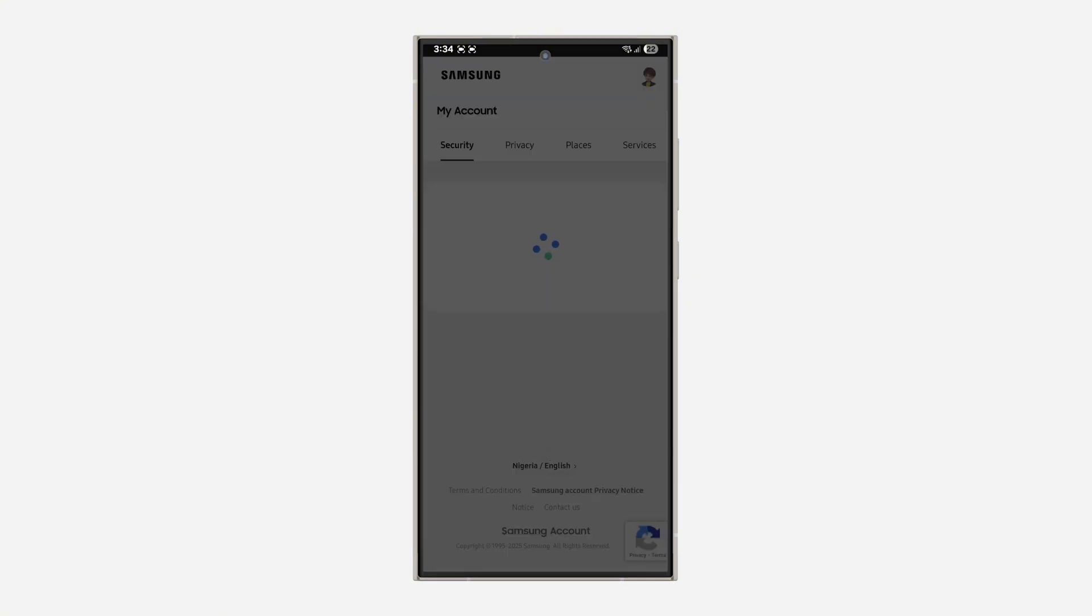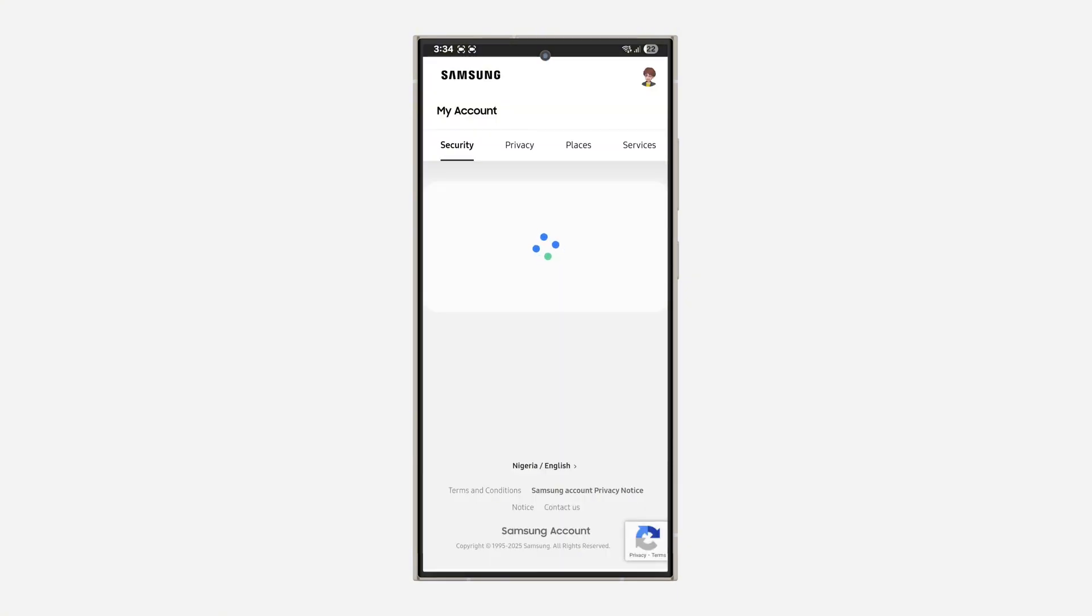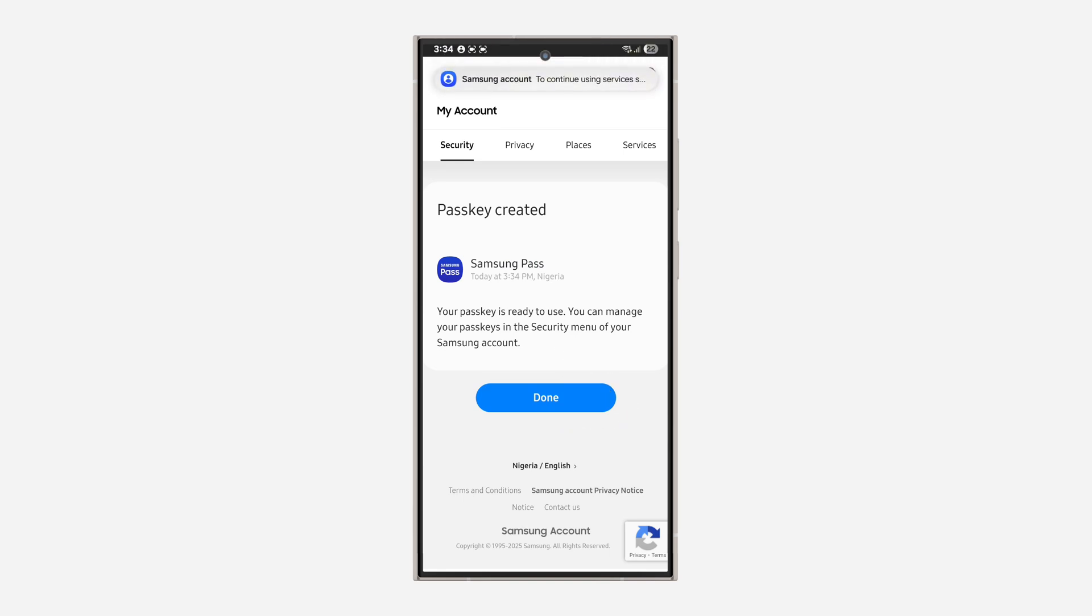Once you click on create, wait for it to load and you need to verify your fingerprint. The passkey will now be created. Click on done.